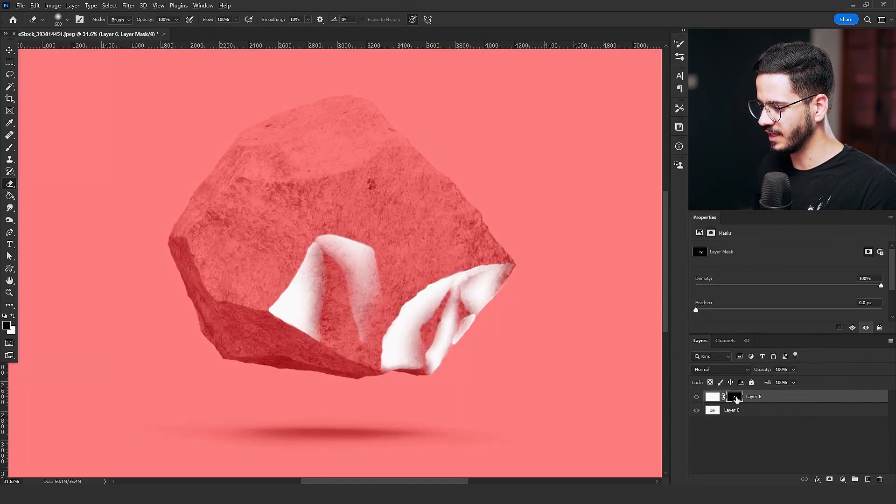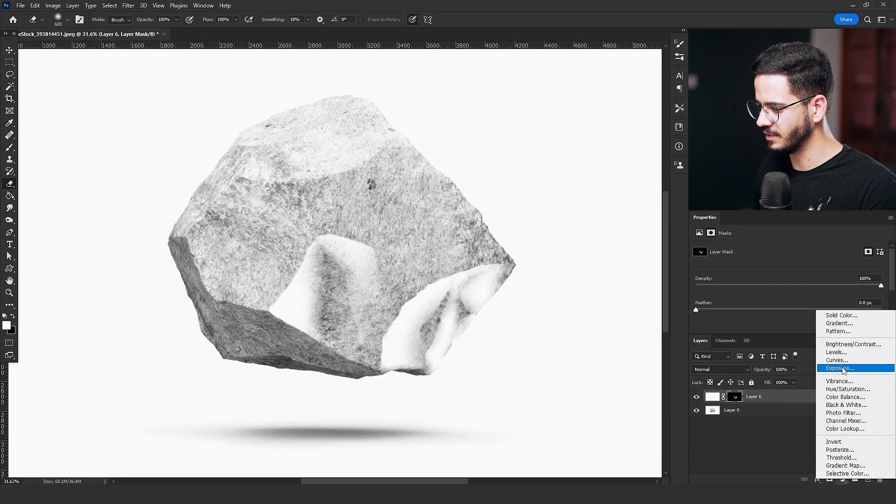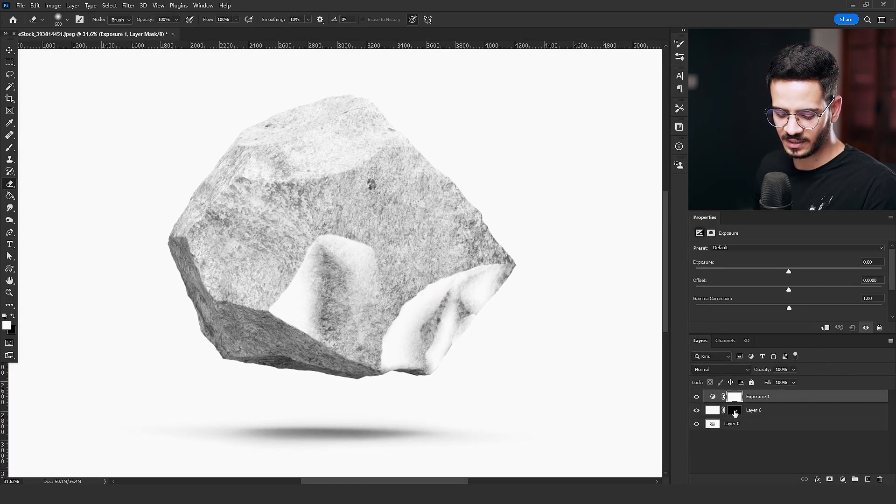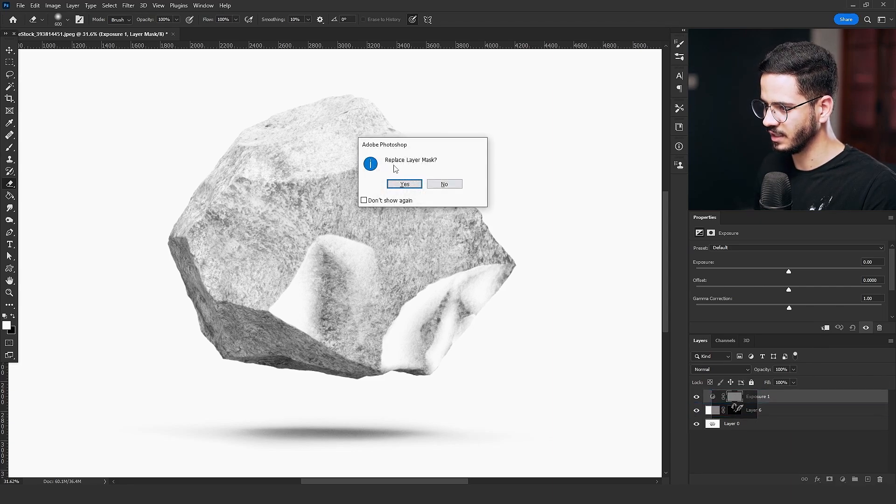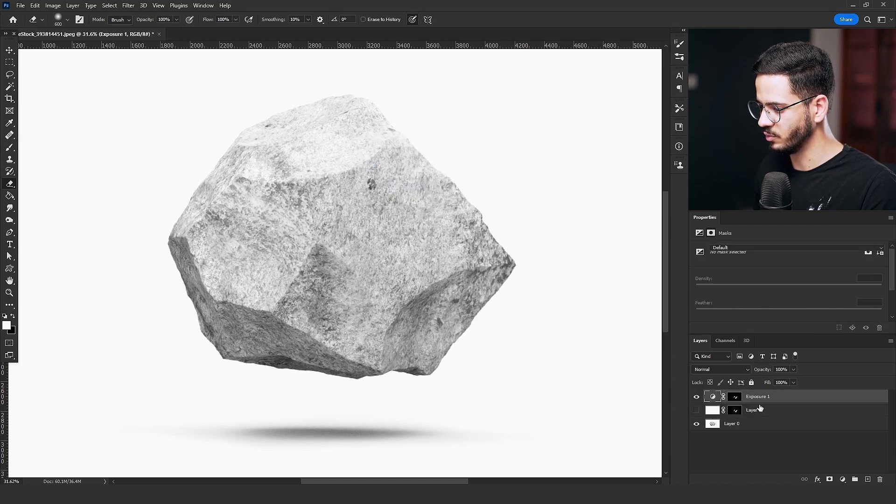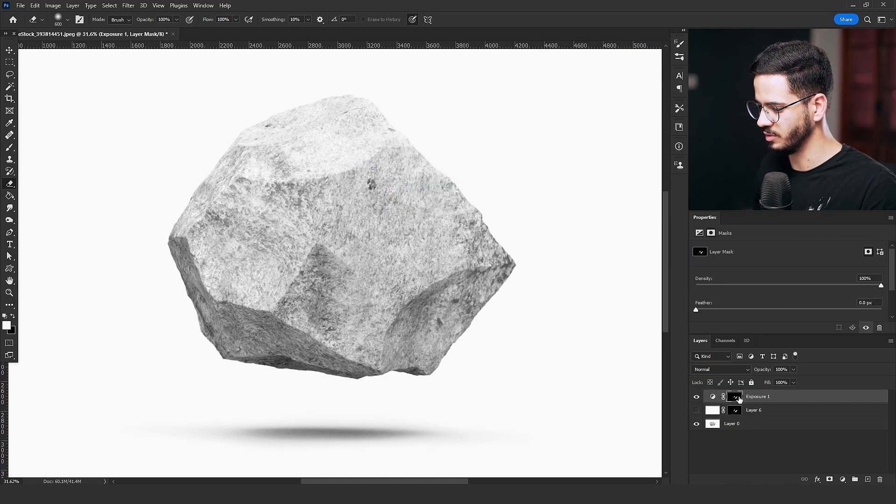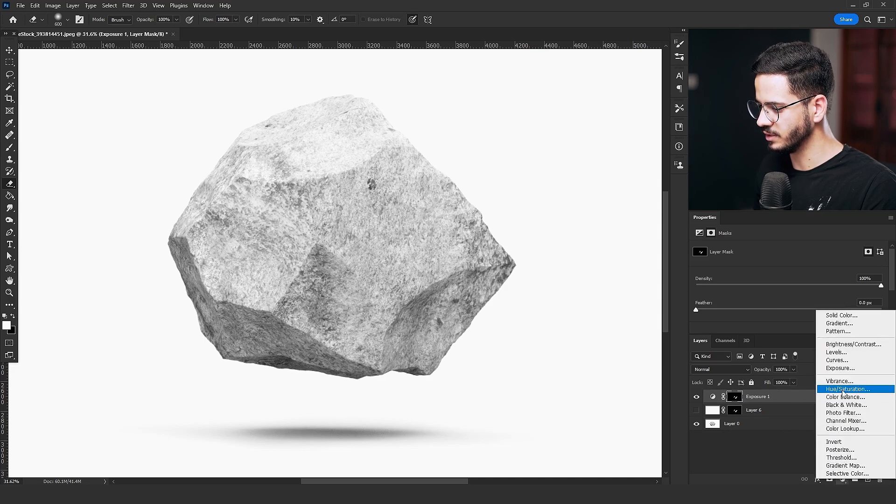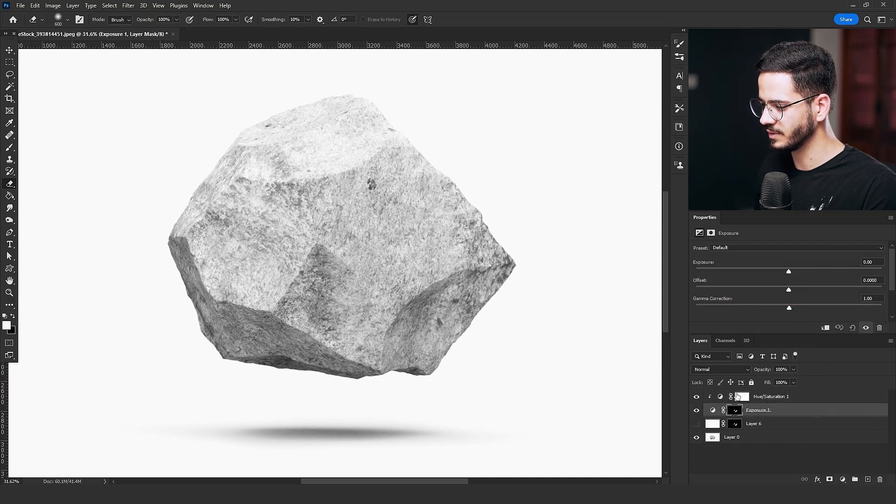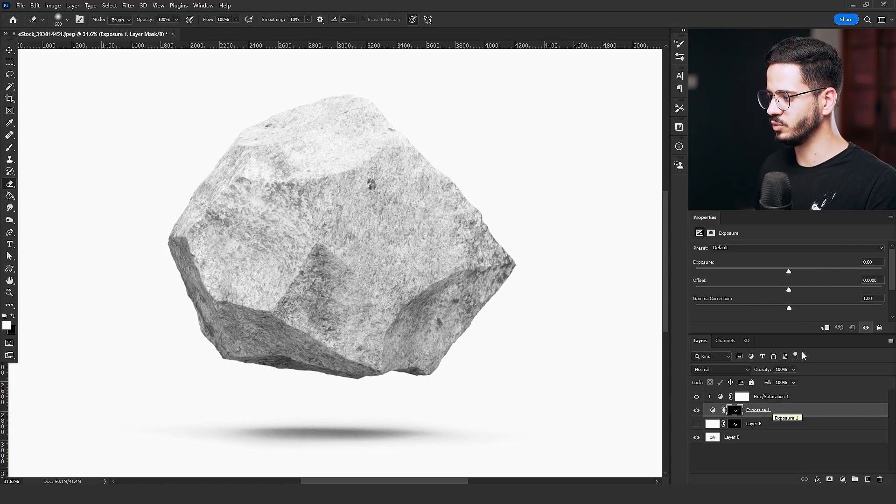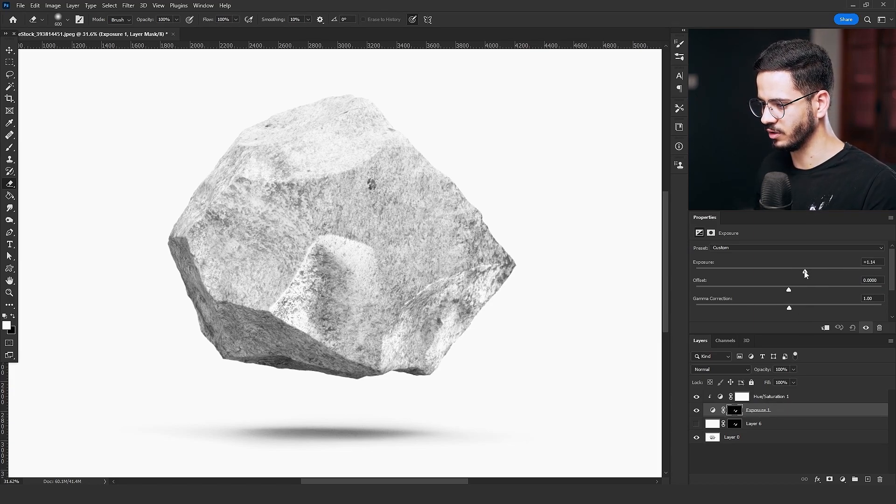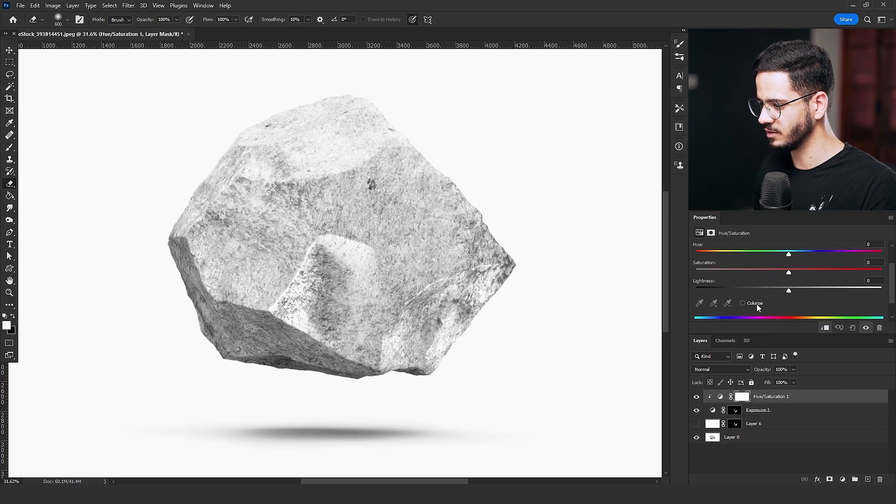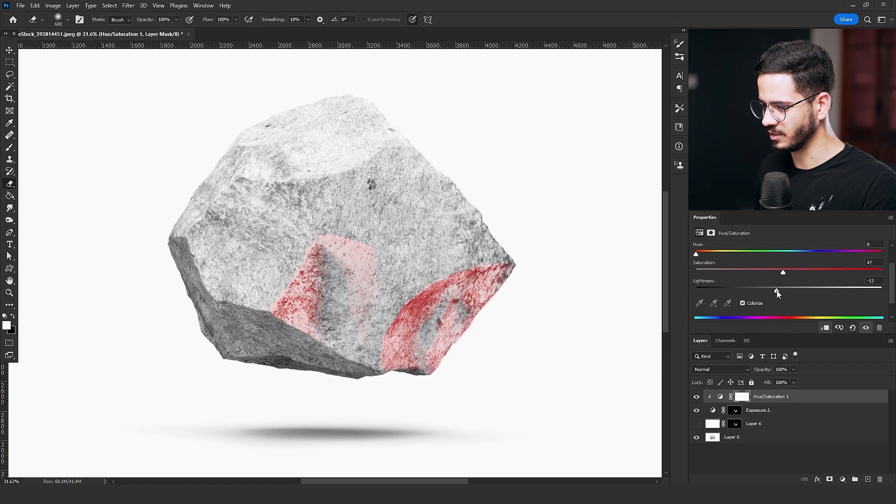Now that we have it as a mask, add an Exposure Adjustment Layer, and click and hold Alt, then click on the mask and grab it to the Exposure Mask. That will replace the Layer Mask. Click Yes. Now we have this Exposure Adjustment Layer with the mask that we painted. Add a Hue and Saturation Adjustment Layer and clip it to that Exposure Layer. With the Exposure Layer, you will affect the light of the rock. And with the Hue and Saturation Adjustment Layer, you will colorize it. You will add the color to it.